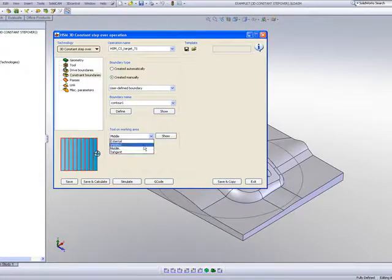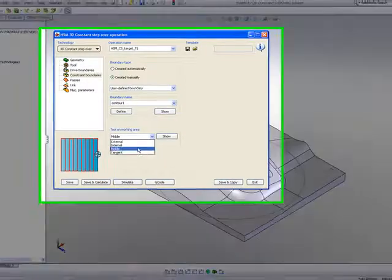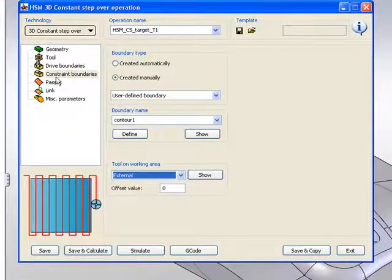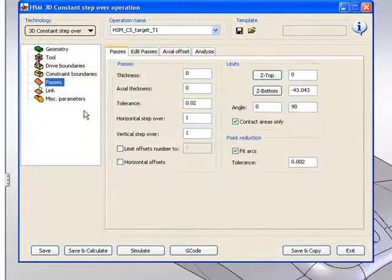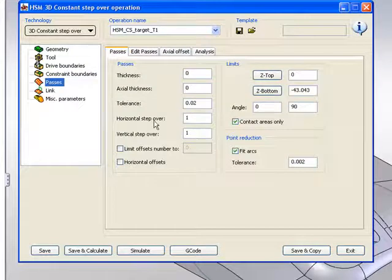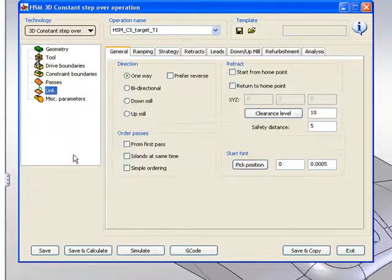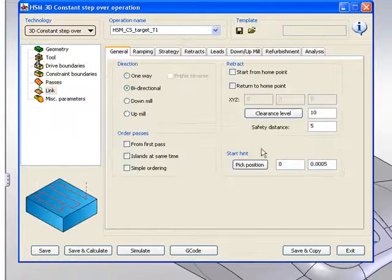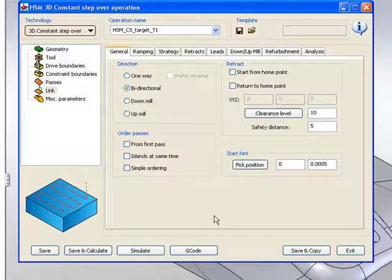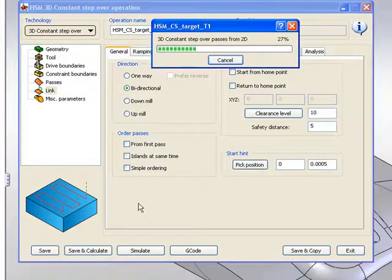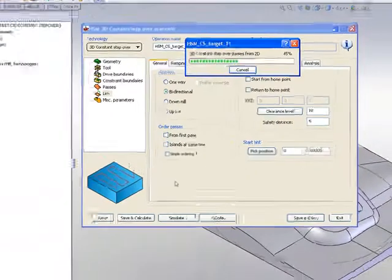And again, I'll use the option of external. Now, if I go into my passes area, I'll use, in this particular case, my step over of one millimeter. And in my link, I'll use the option of bidirectional. Now, let's take a look at my simulation after I do my calculation of the part itself.